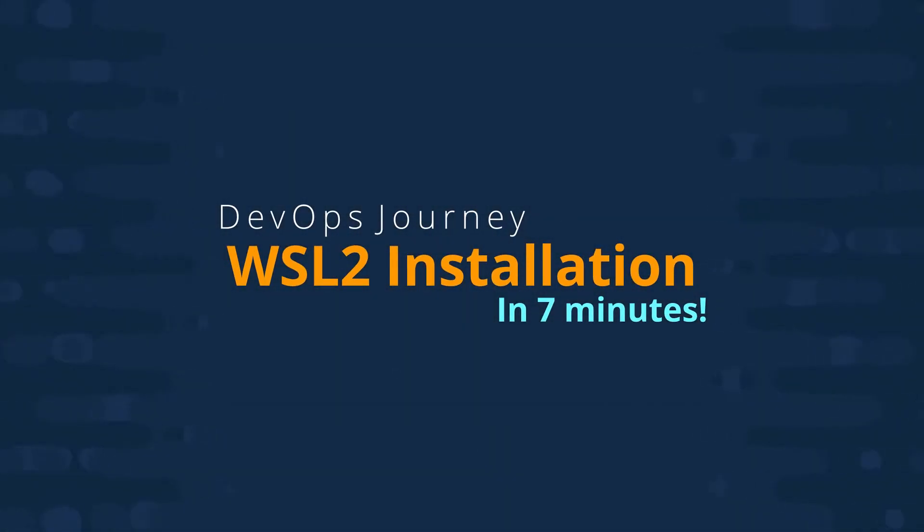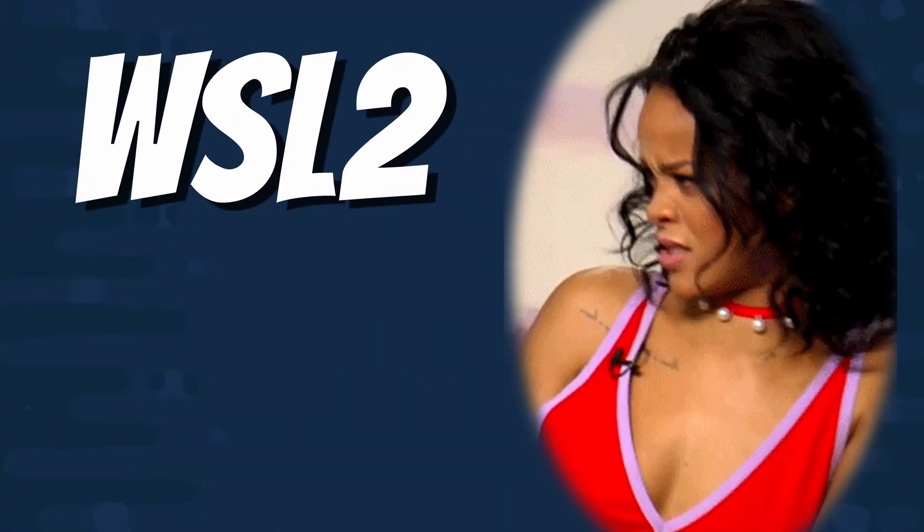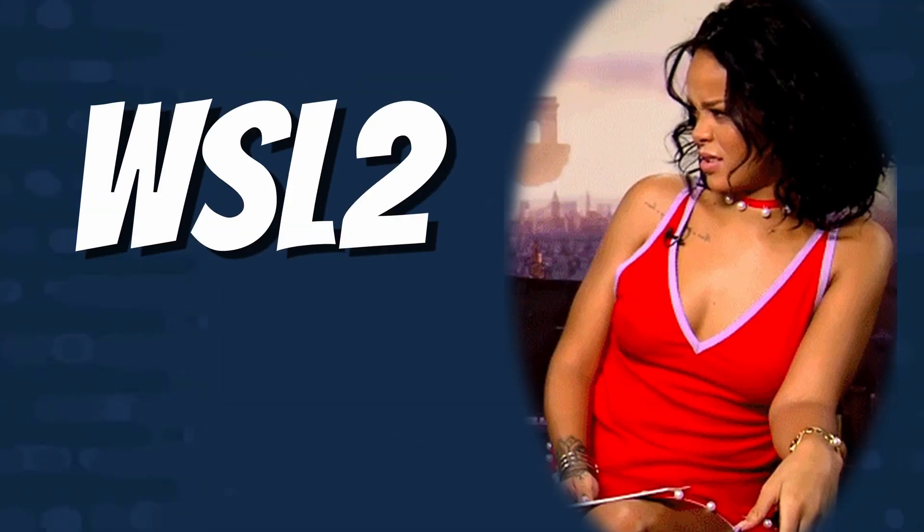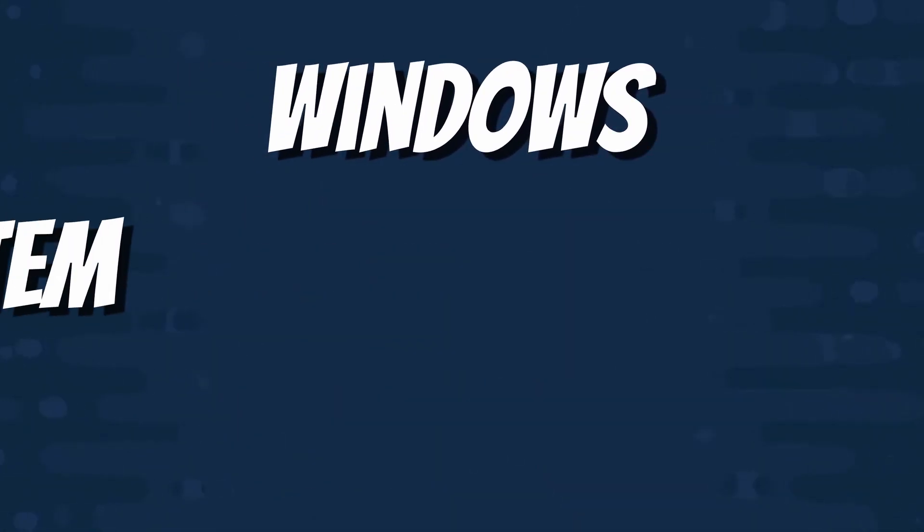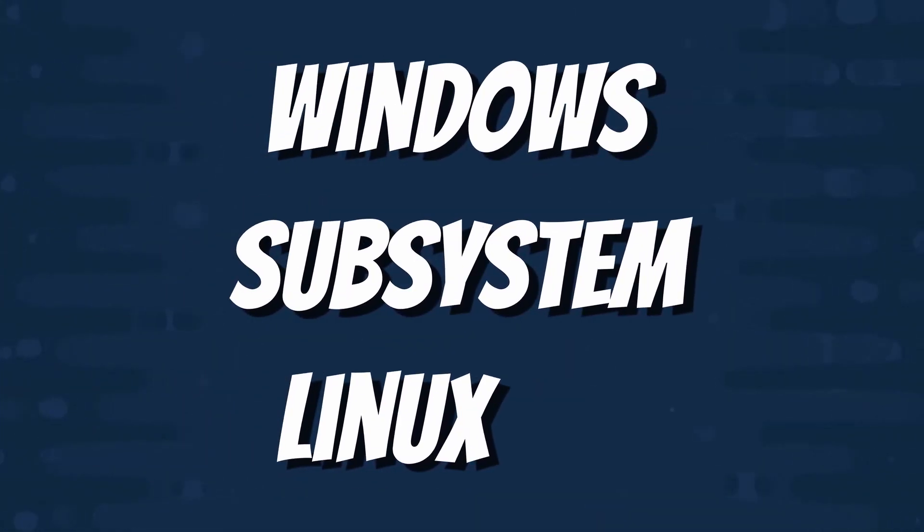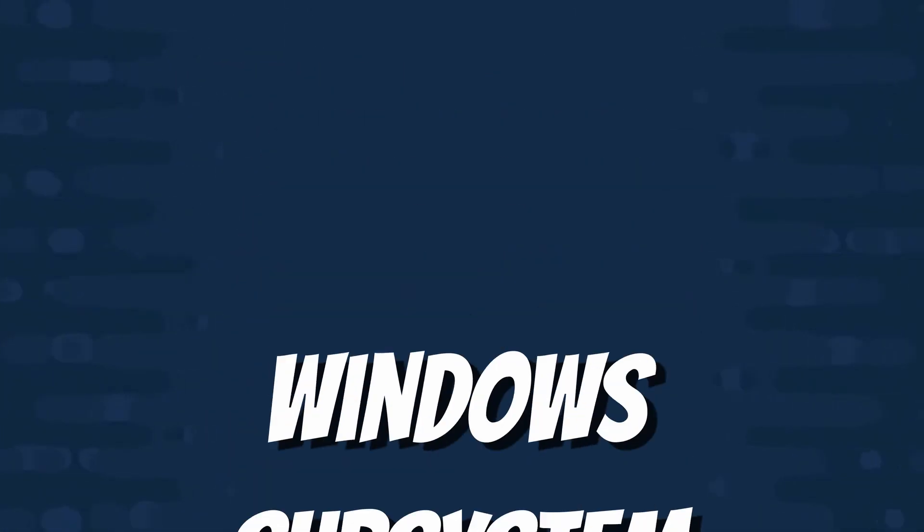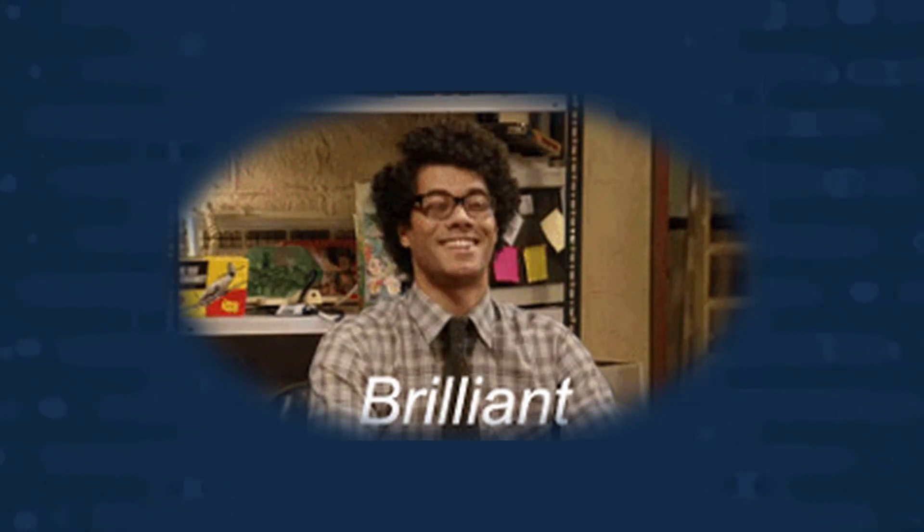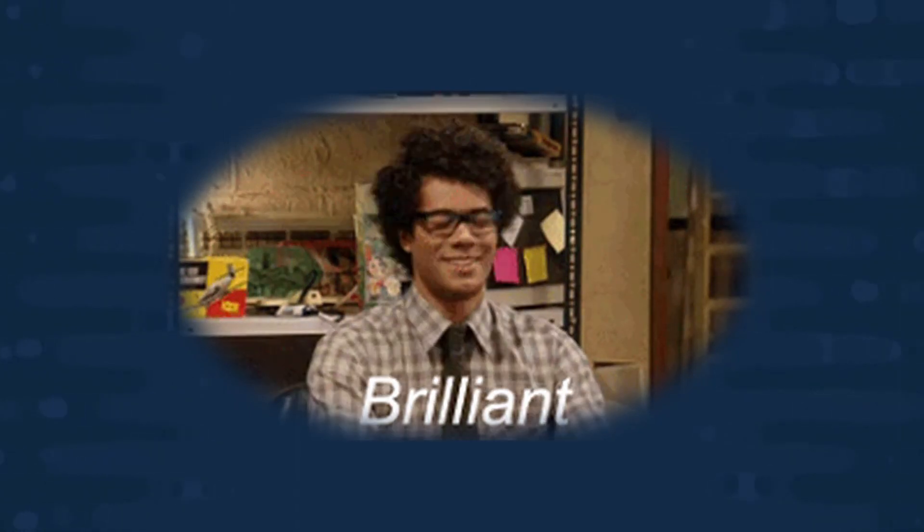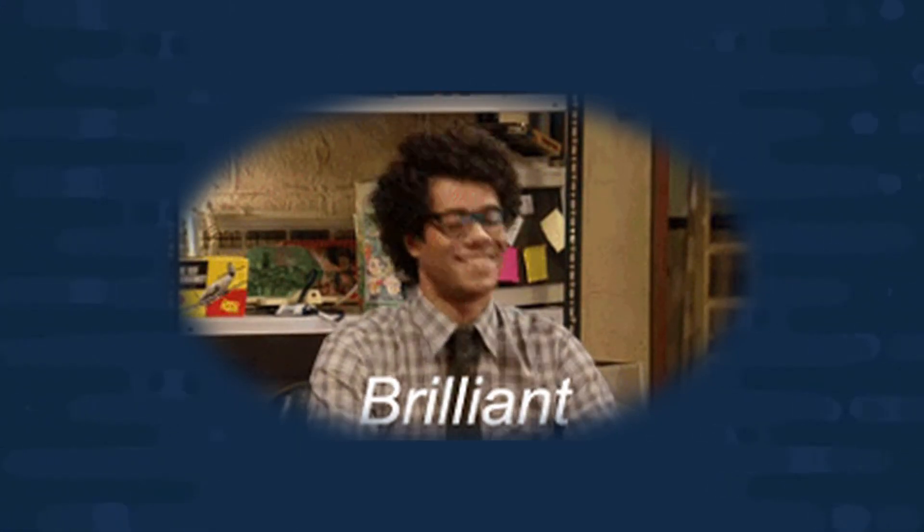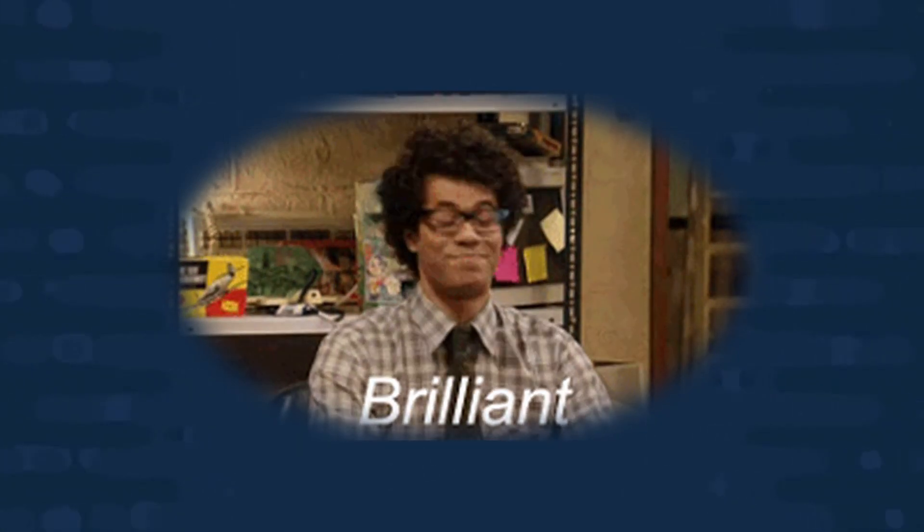Hey everyone, this is Brad from DevOps Journey. In this video I'm going to go over WSL2, which is the Windows subsystem for Linux. If you're in the IT or development industry, this is the biggest advancement that Windows has seen in years.